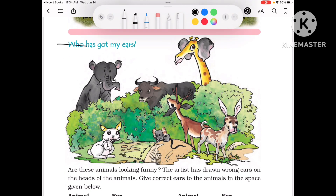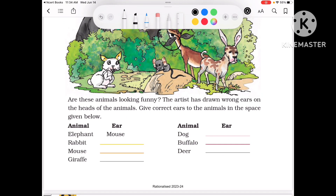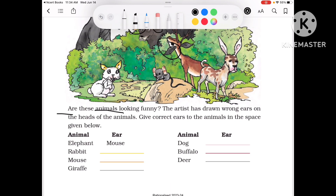First is: who has got my ears? All of them have different ears. Are these animals looking funny? The artist has drawn wrong ears on the heads of the animals. Give the correct ears to each animal in the space given below.